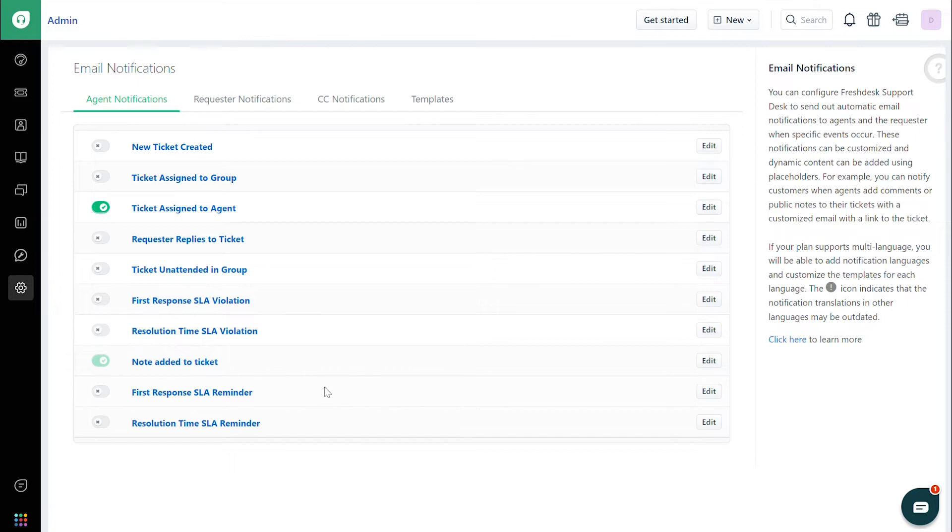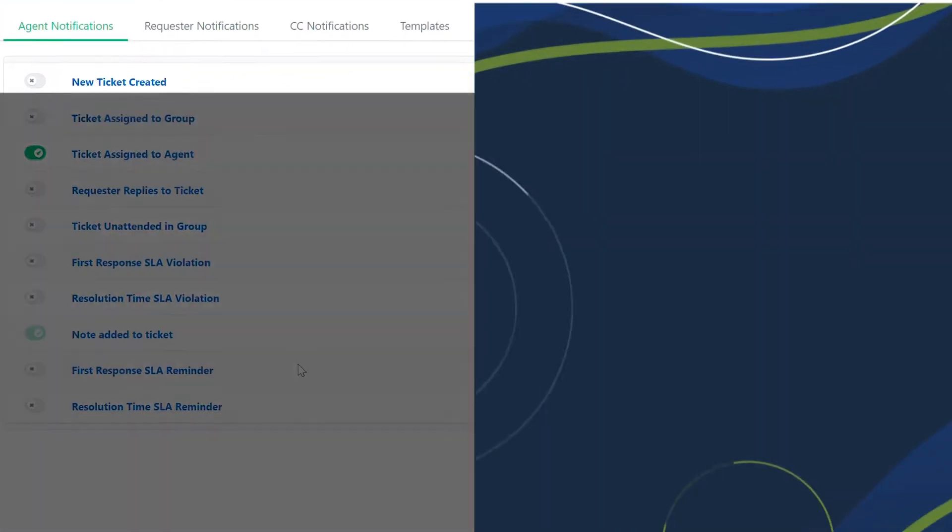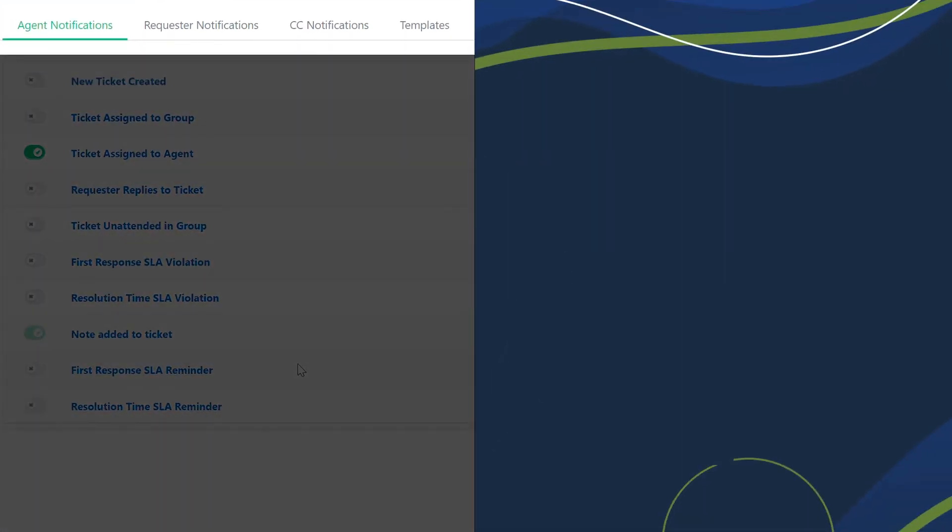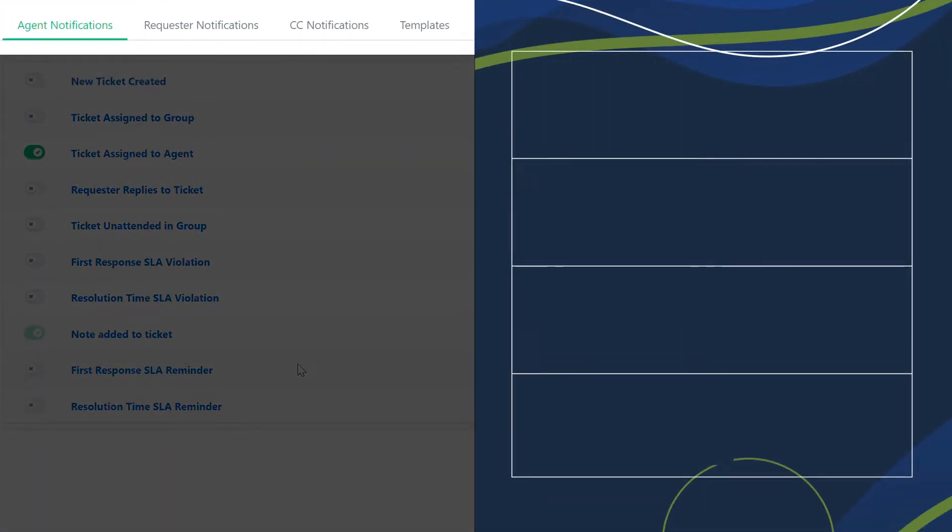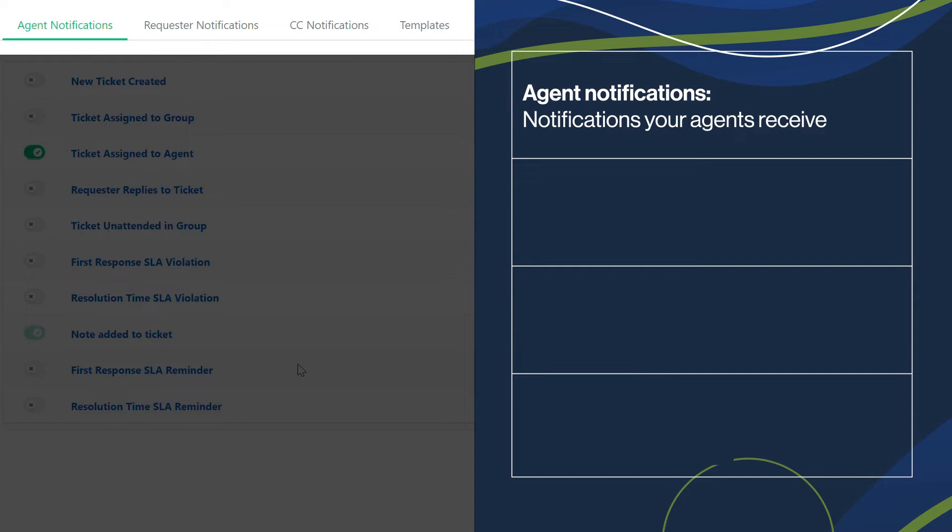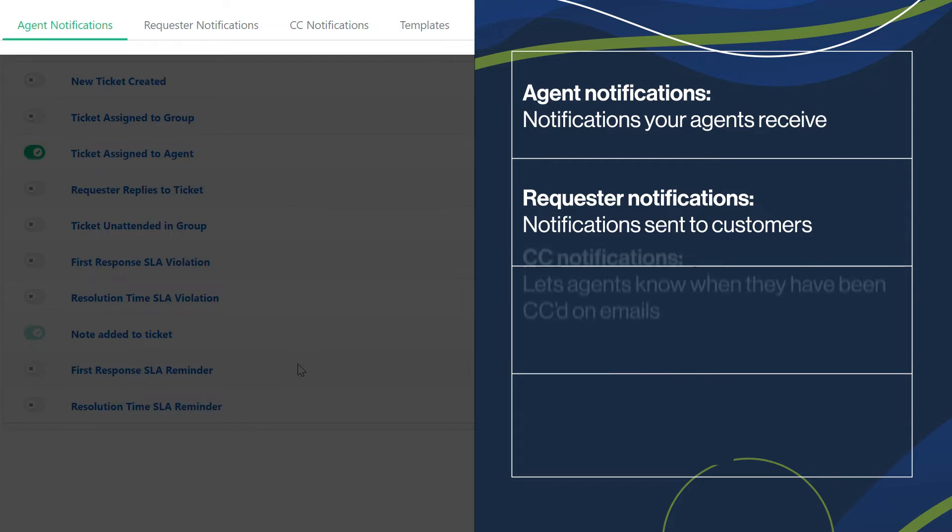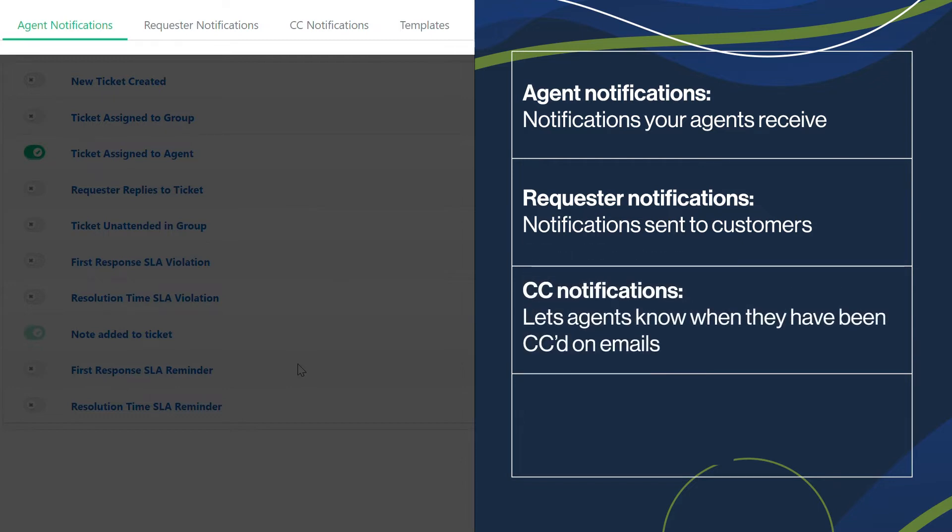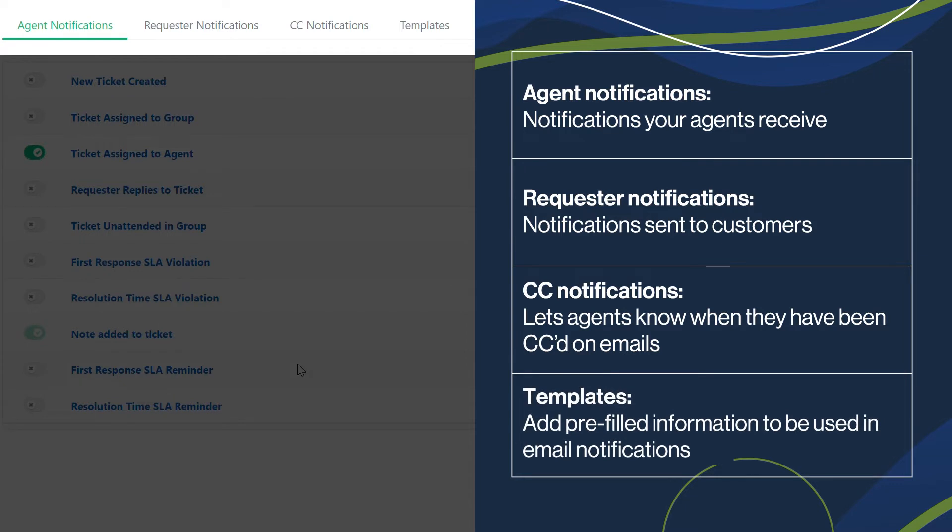You'll see four tabs. Agent Notifications, which deal with the notifications your agents receive. Requester Notifications, which show notifications that can be sent to your customers. CC Notifications, which let agents know when they have been CC'd on emails. And Templates, which allow you to add pre-filled information and email notifications.